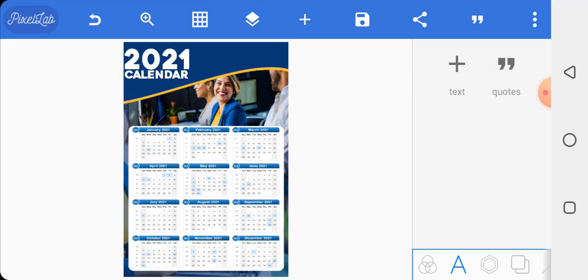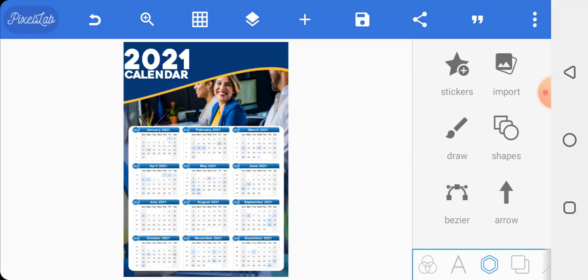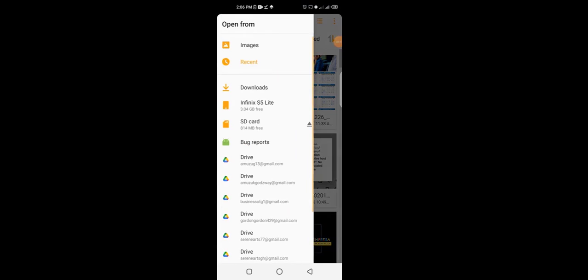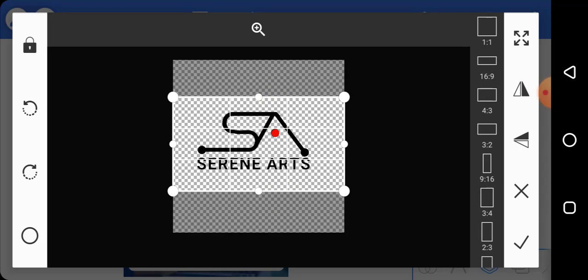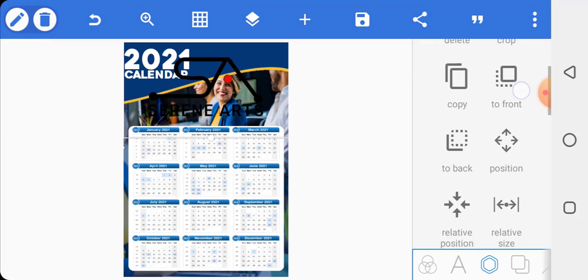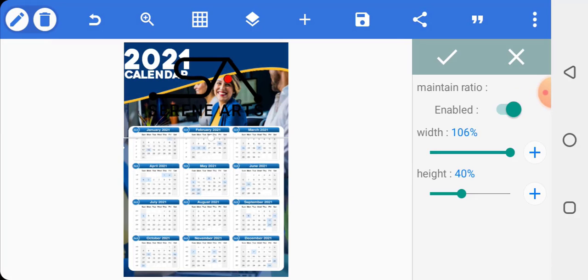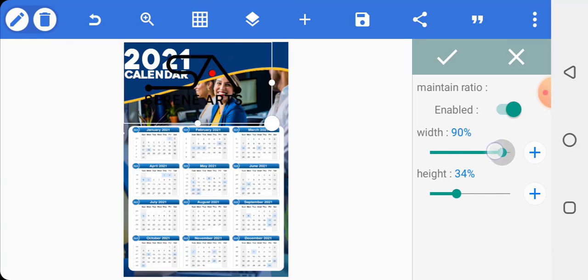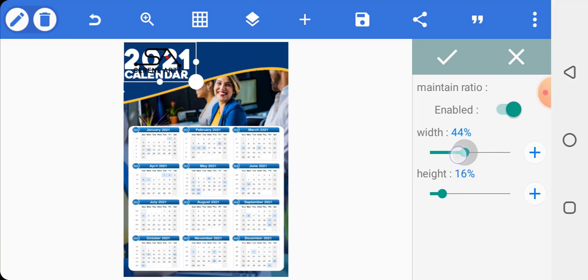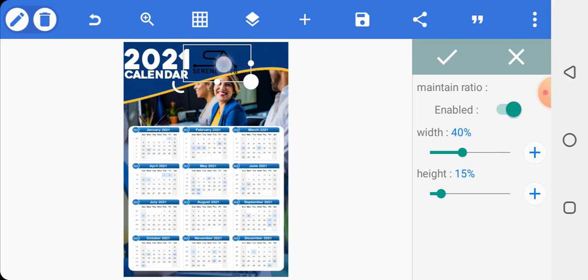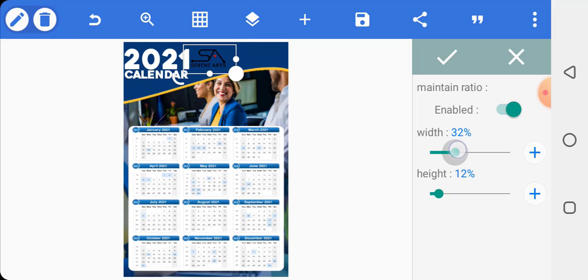If you have a logo, go ahead and import it and put it on your work. I'll use the Serene Arts logo. Click on relative size and reduce the size a bit. Then change the color of it to white so it is visible on the blue background.